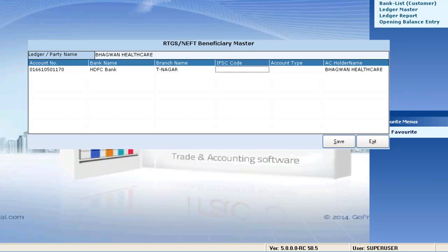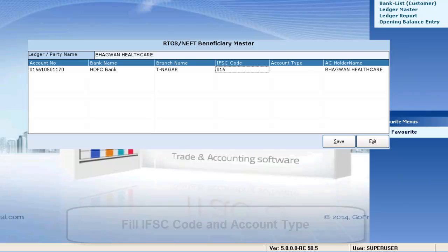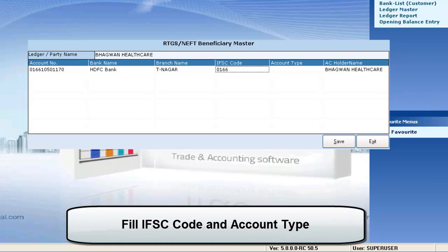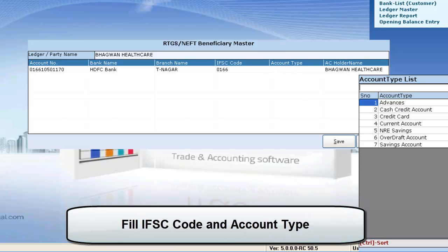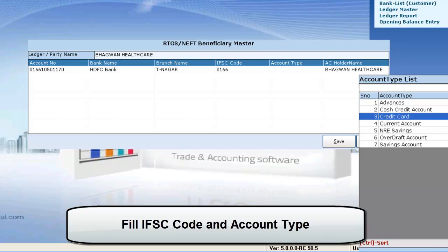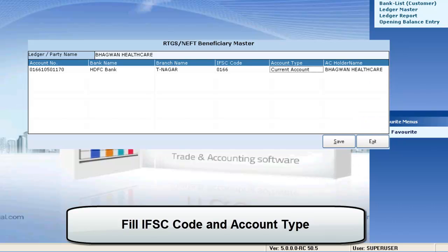Enter the IFSC code. Select the account type as current account from the account type list. Give save.